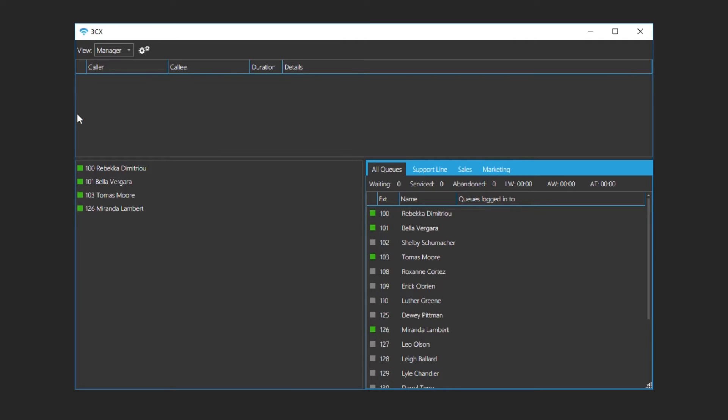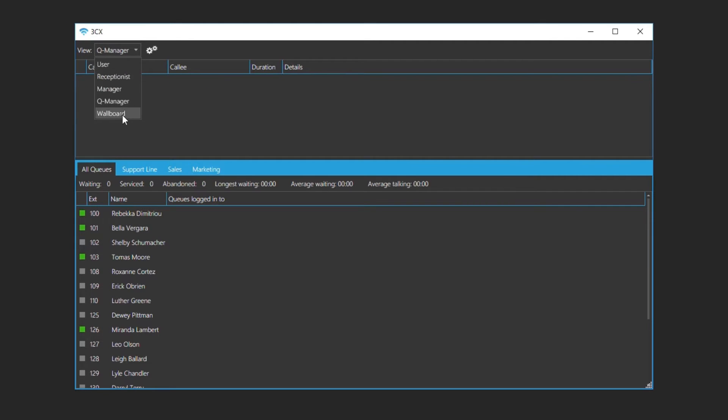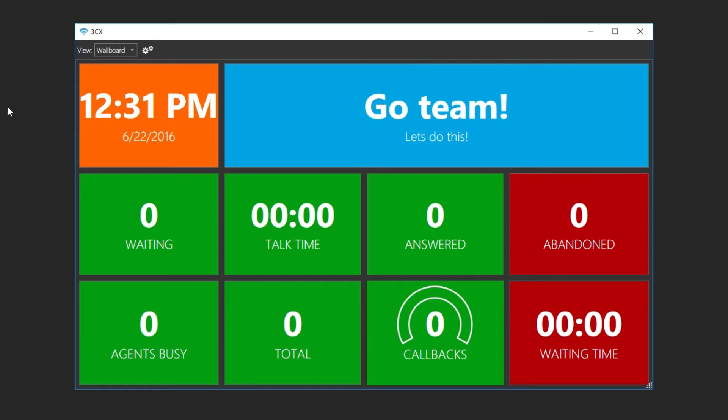The queue manager view, which is only available in Pro, enables the monitoring of response times and quality. The wallboard view is a great feature for big displays and keeps agents informed of status. This view is also only available in Pro.